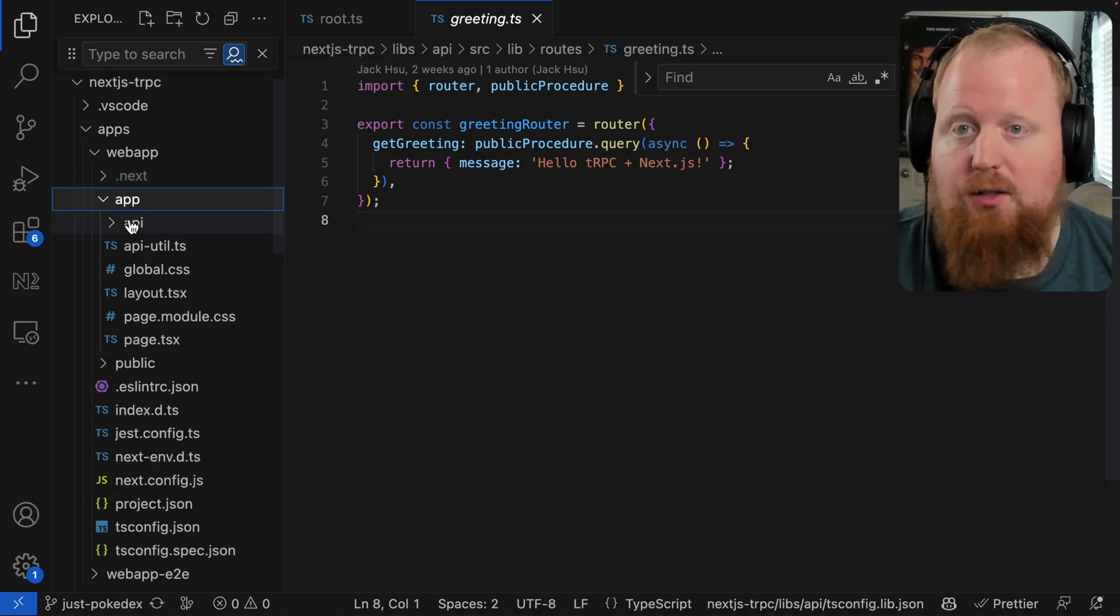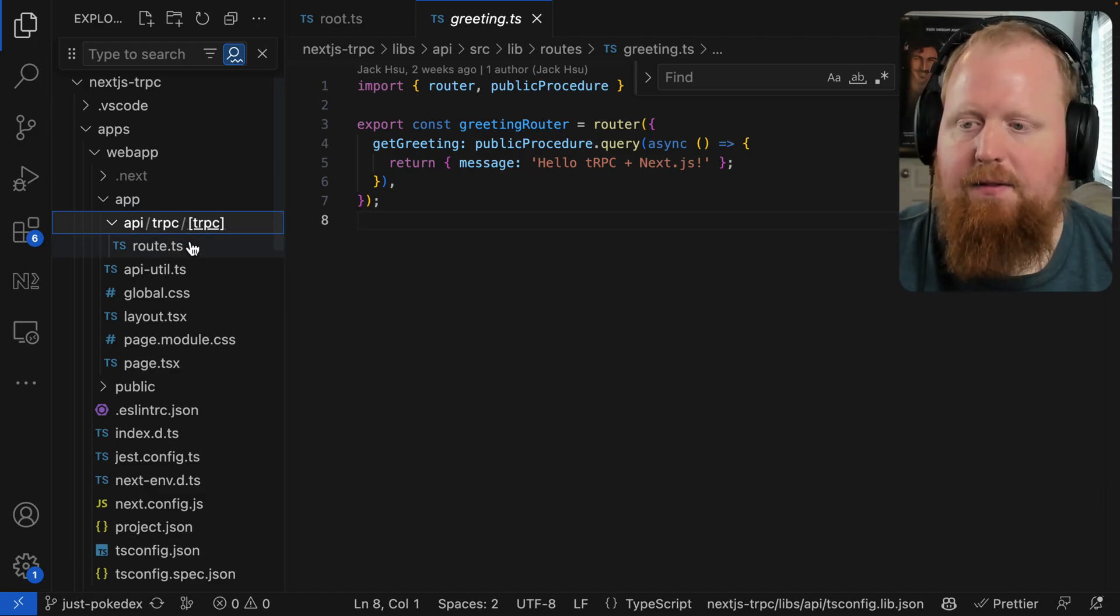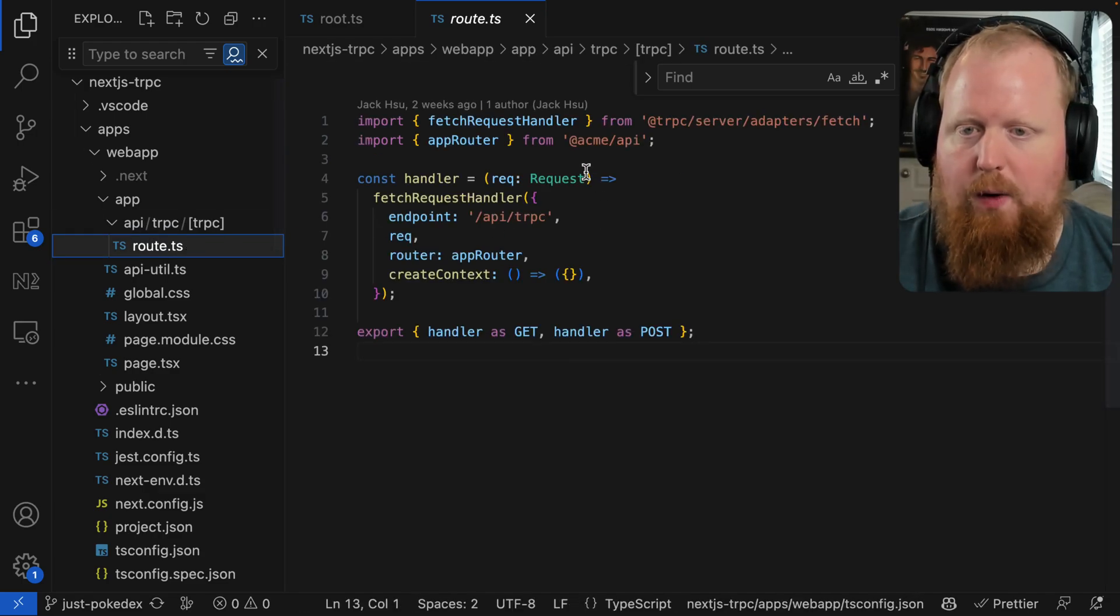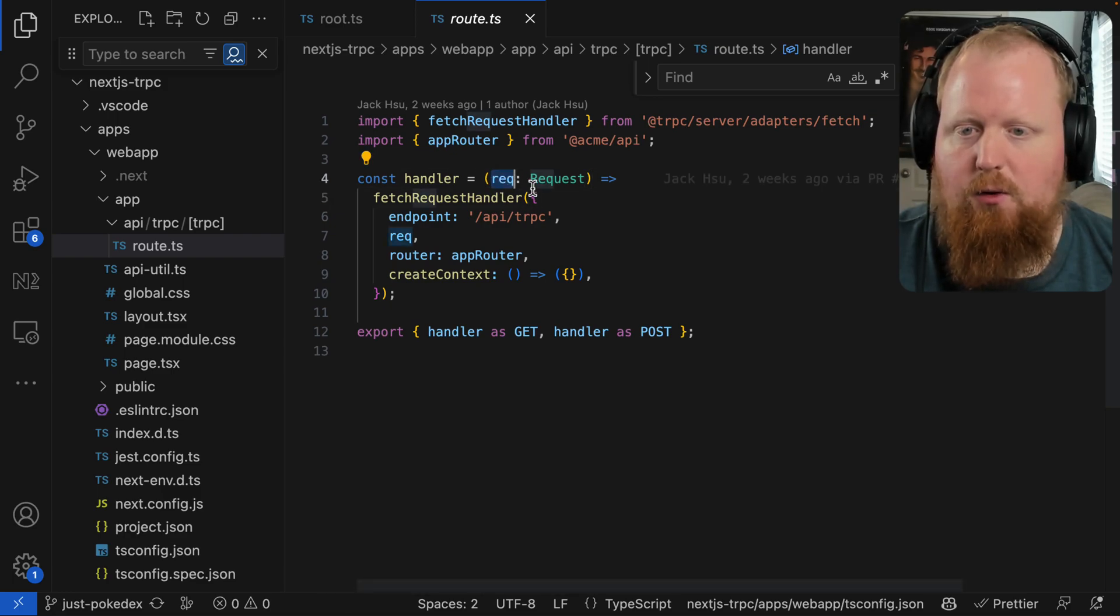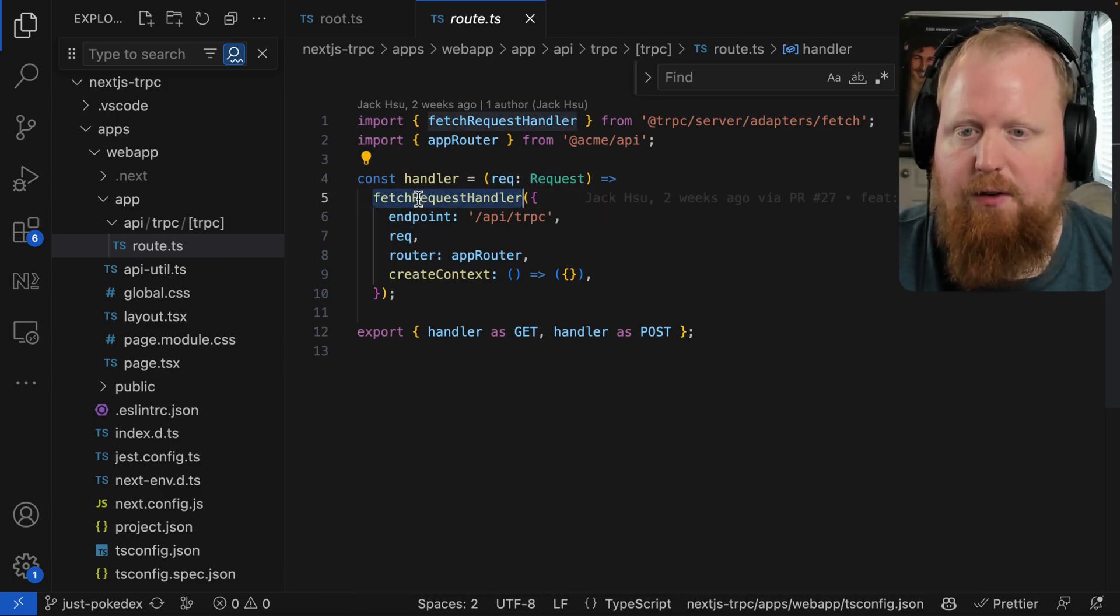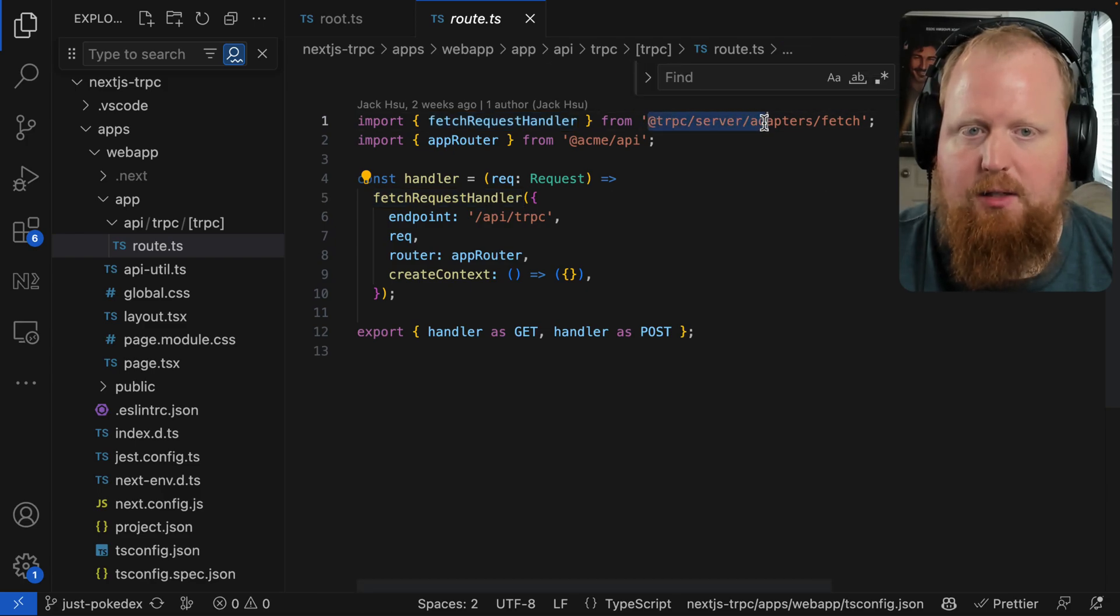Now we look at app, we can see there's an API folder here. So if we expand that out, we can see inside of this directory, there's a route TS file. And here we see a simple handler that's going to take a request and send it into this fetch request handler exported by the TRPC server adapters.